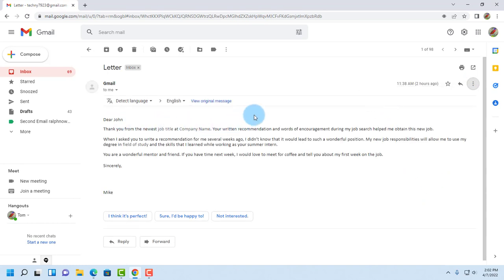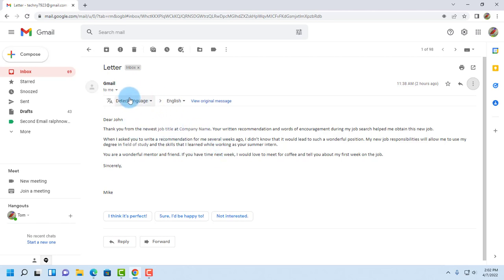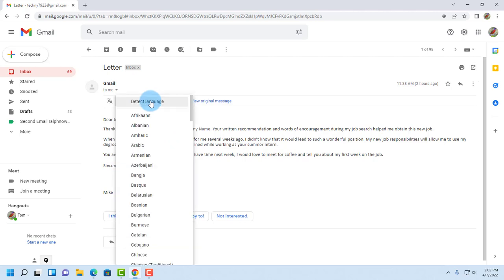Now this menu shows up. It automatically detects that this is English, but if it's not English you can click on the detect language dropdown tab and select the language of the email.